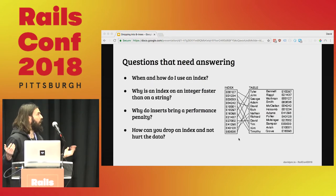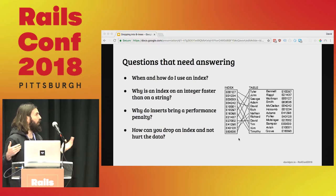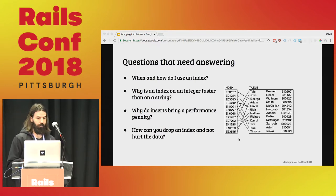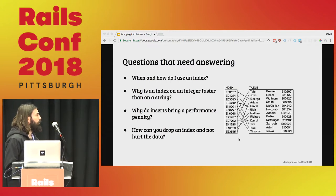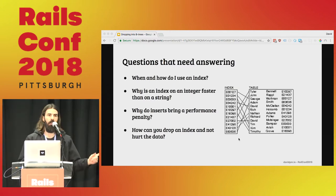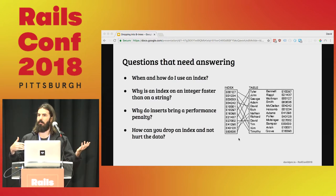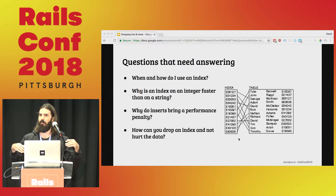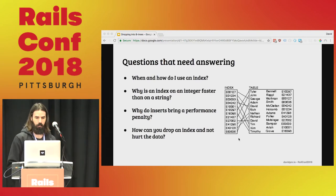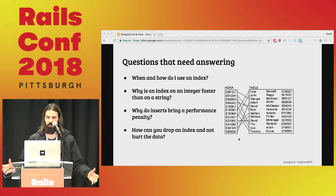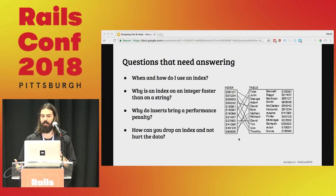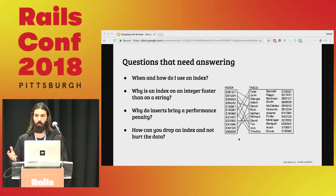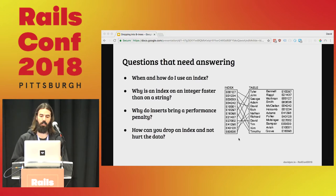At this point you likely have more questions than you came in here with. When and how do I use this index? Why is an index on an integer faster than on a string? Why do inserts bring a performance penalty? How can you drop an index and not hurt the data? And as working developers, as our data grows and as the amount of queries increase, the number of rows being scanned grows, and as these requirements shift you will need to go deeper and understand the issues that will arise.